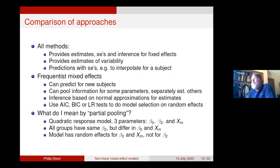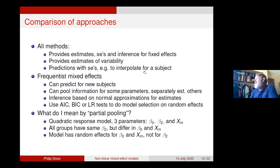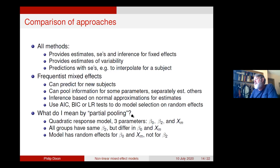Three different approaches — one with two computational variants — all provide estimates, standard errors, and inferences for fixed effects, estimates of variability, and allow predictions with standard errors for subjects in the data. The frequentist mixed effects approaches can also predict for new subjects and do partial pooling. But they do inference based on normal approximations. Partial pooling is the key difference between the meta-analysis view and the mixed effects view.